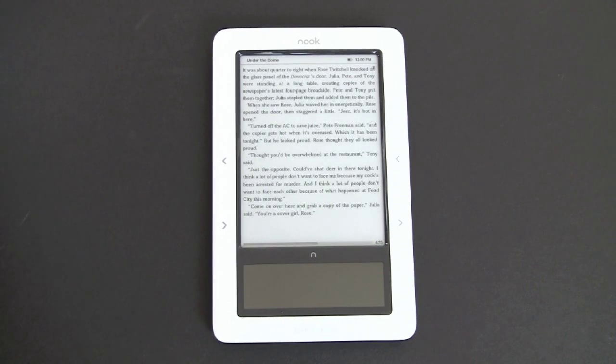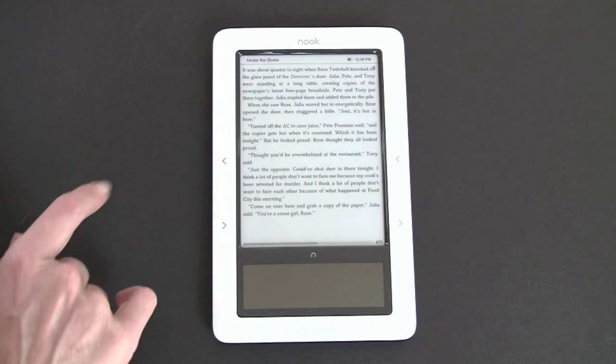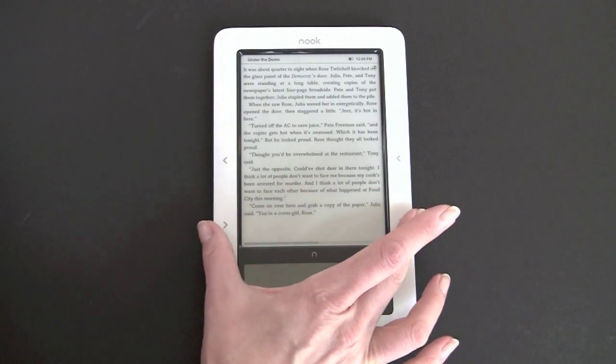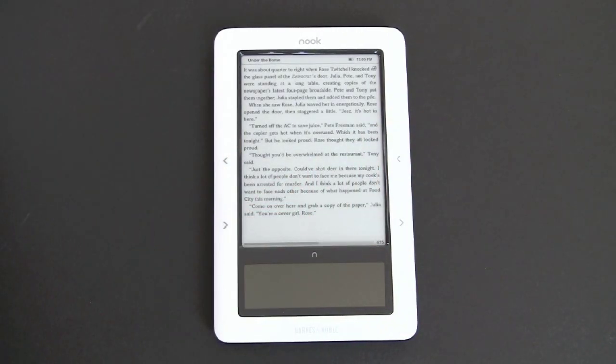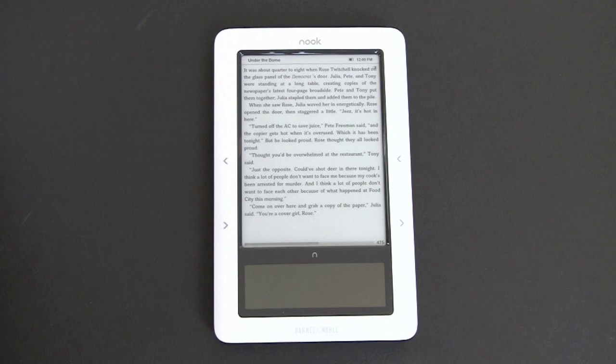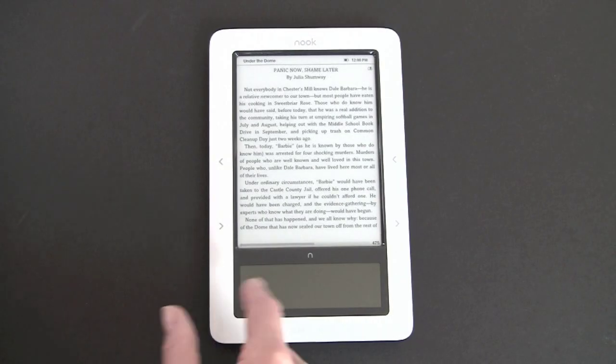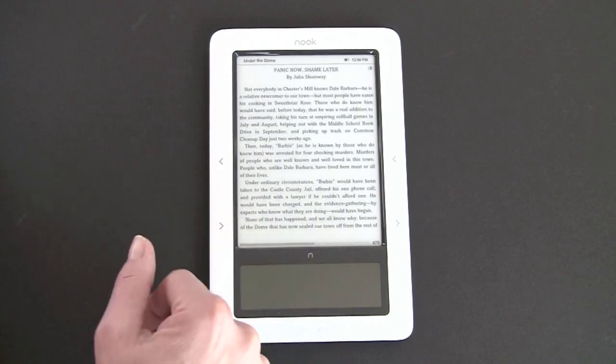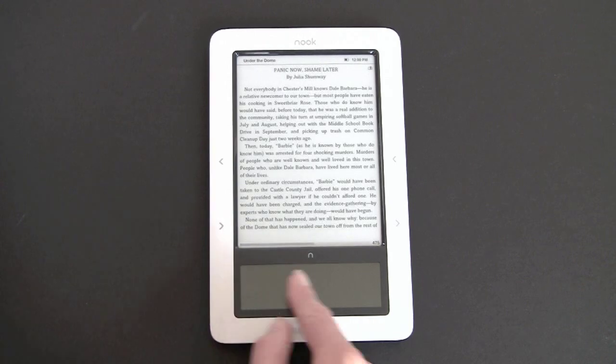So right now we're in a book, and you can turn the pages using these buttons right here. They're on either side, so neither lefties nor righties will be unhappy. You can also turn the page by swiping down here when the touch screen is turned off, when it's black.